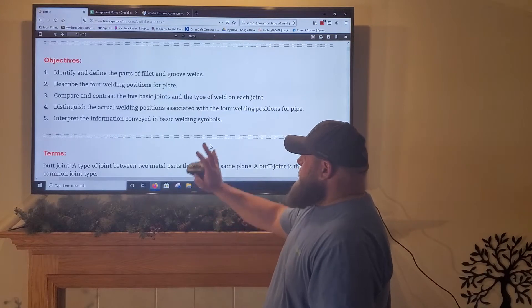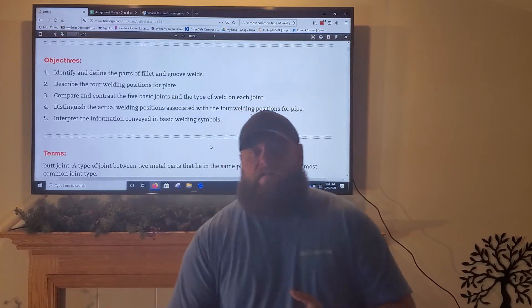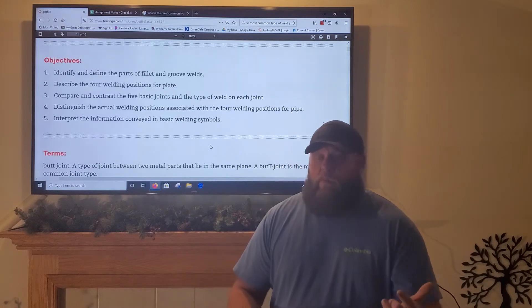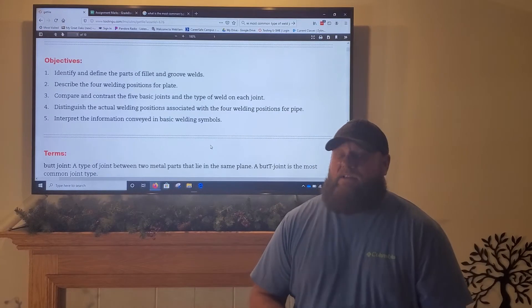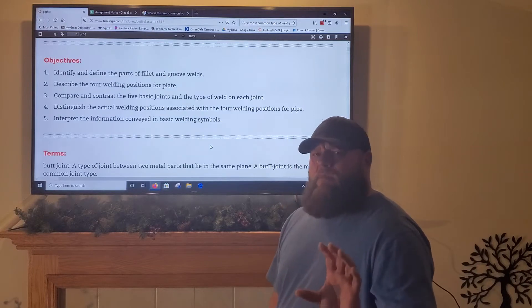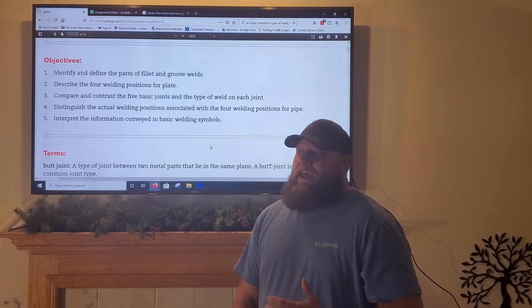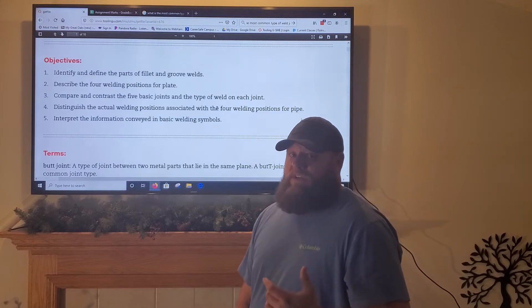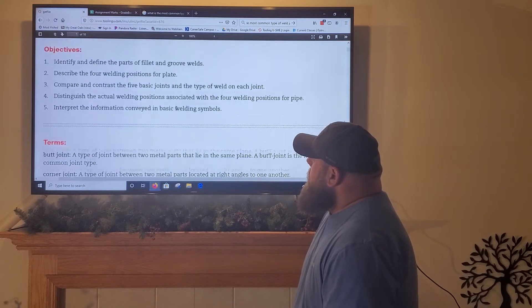We defined the parts of a fillet and groove weld — the toe of a weld, leg length, reinforcement, face of a weld, effective throat, actual throat, root opening, and multiple other things. From the three responses I got, we did a really good job covering that content because the grades were really good. This quiz had 15 questions — more in-depth than previous ones — and those of you that did it did a great job.